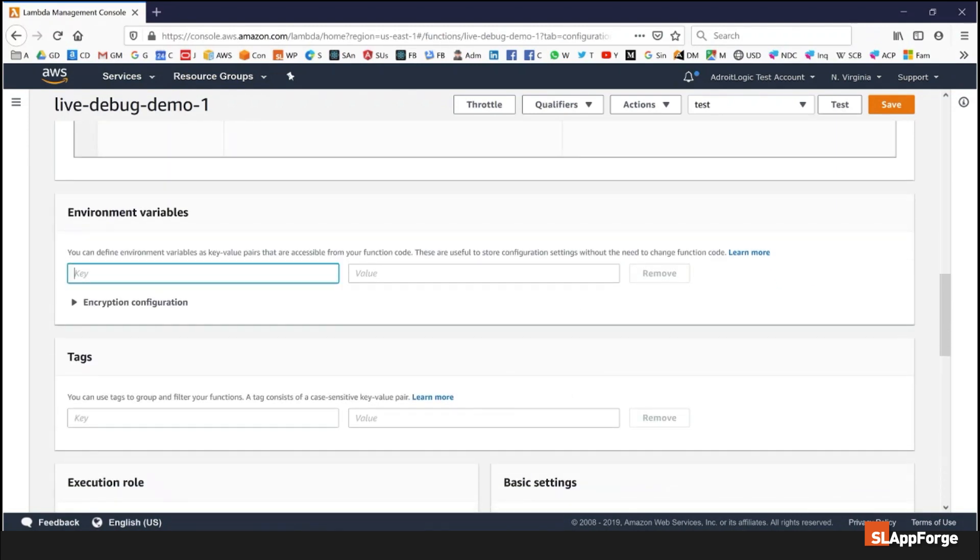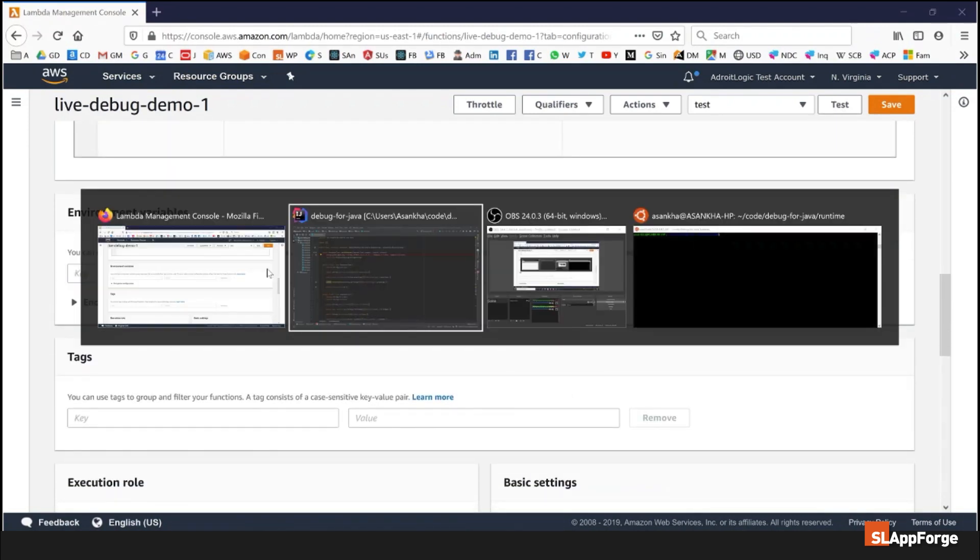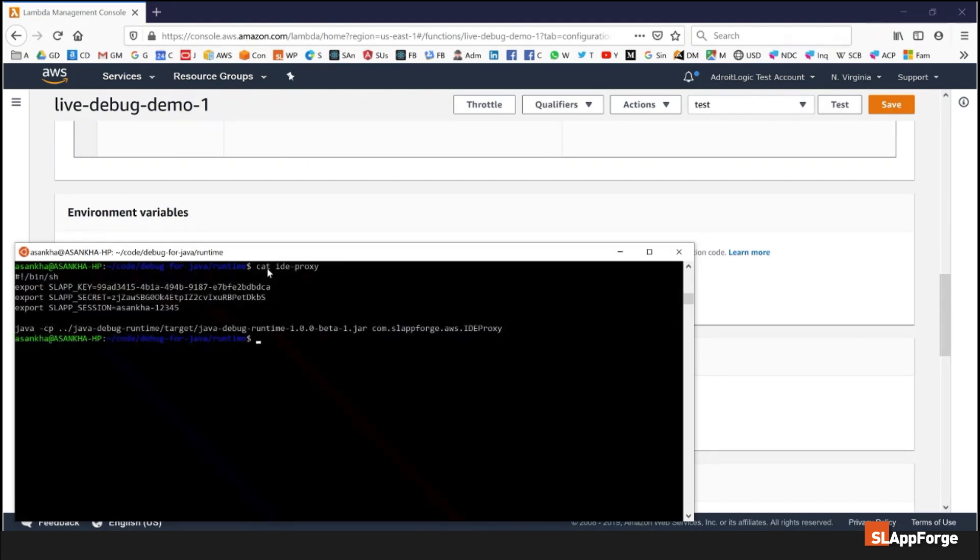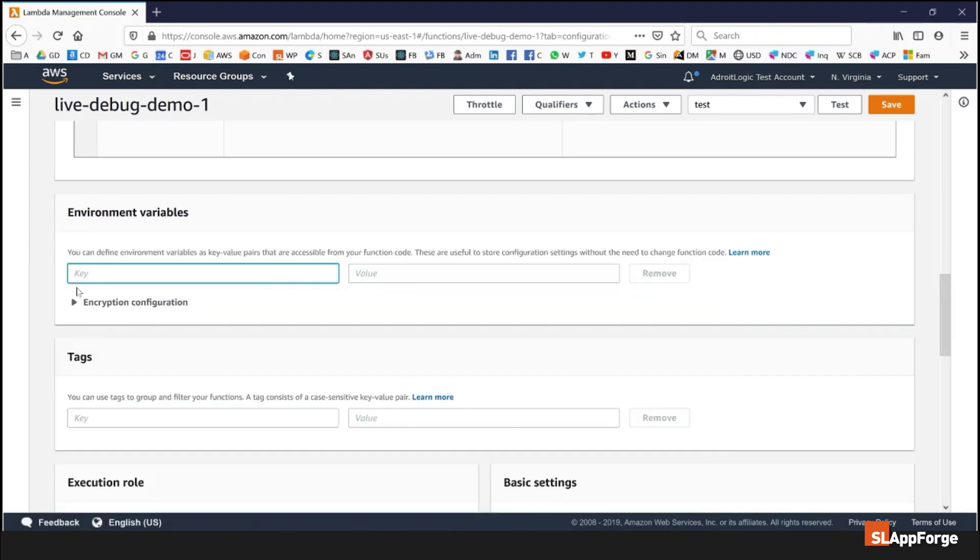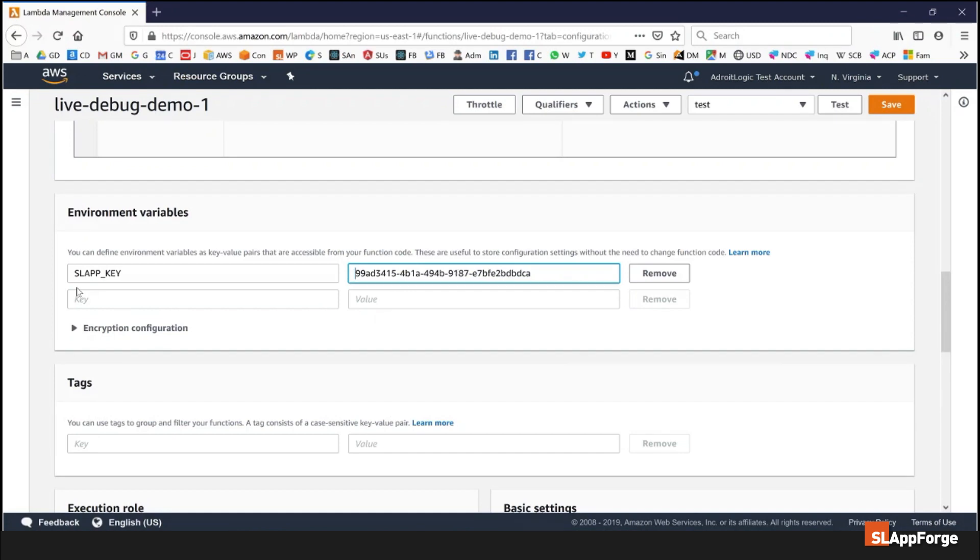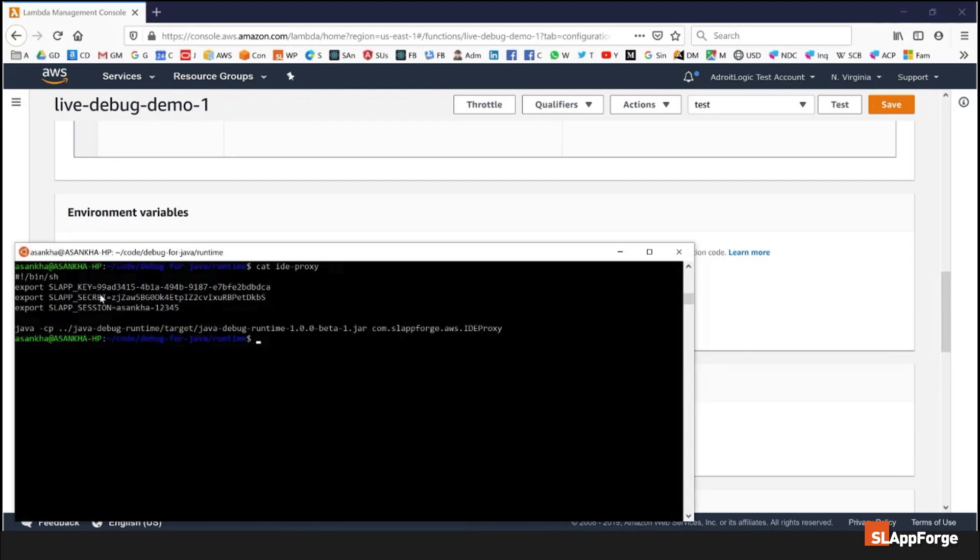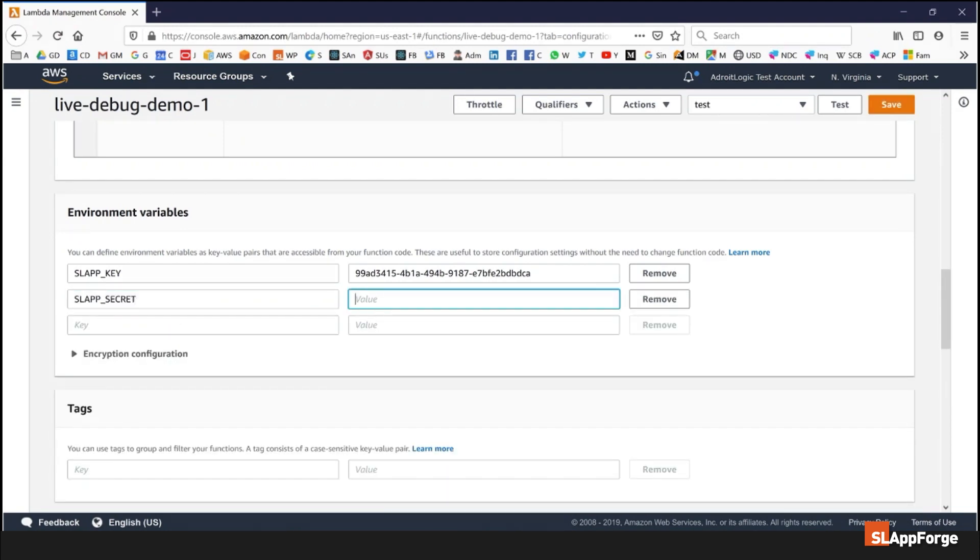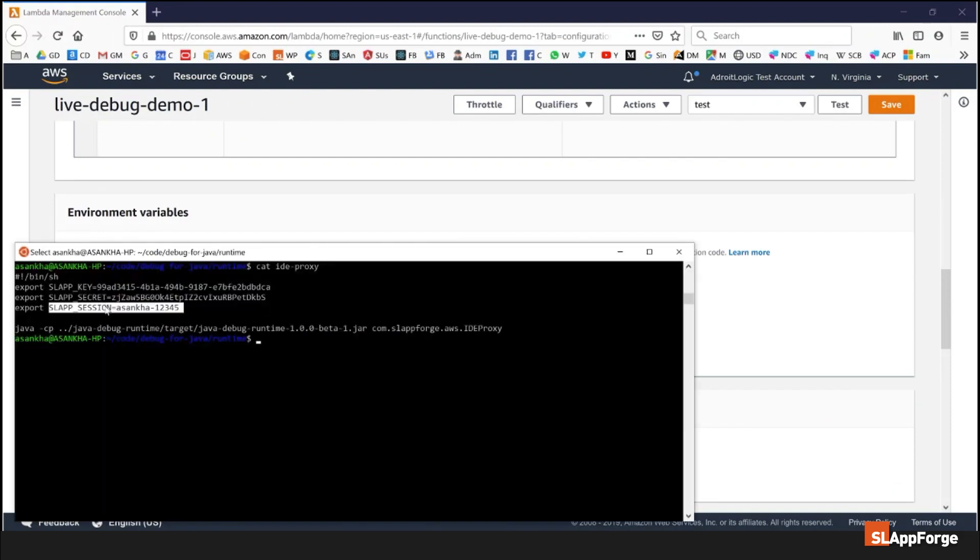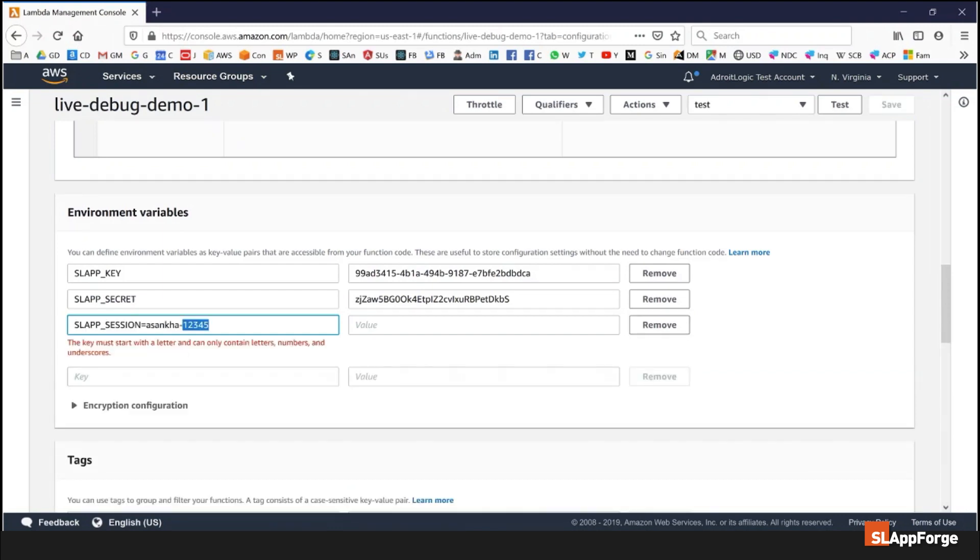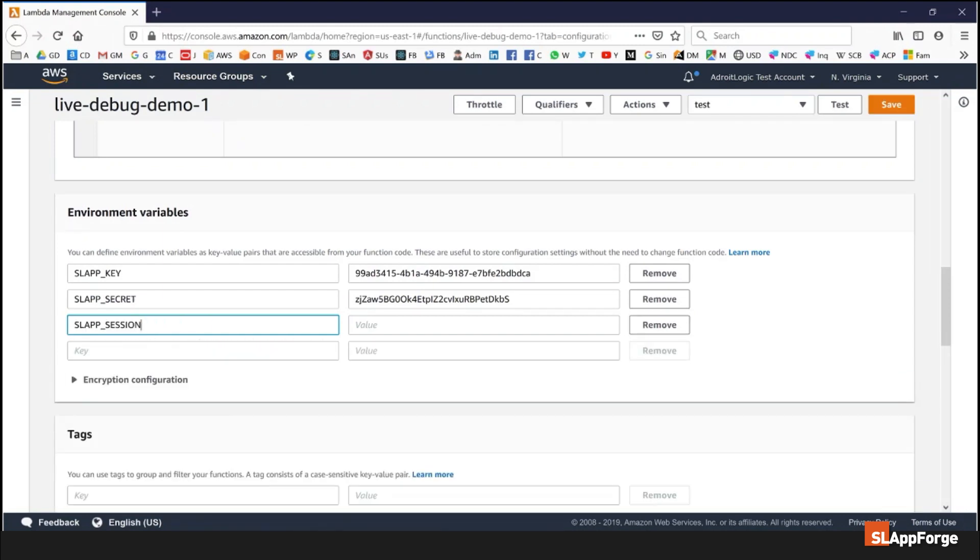I will copy from my script here which I will talk about next. The first key is the SLAP_KEY which is similar to my username, and that's going to be given to you when you register for this functionality on the SlapForge website. The next variable is the SLAP_SECRET which is similar to a password, and the final variable is a string called the SLAP_SESSION which can be any string that is provided both to the IDE and the connecting Lambda function so that you can have multiple sessions but separate them from each other.